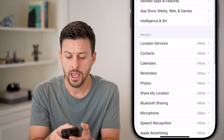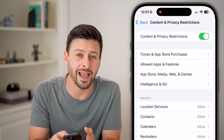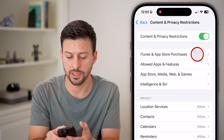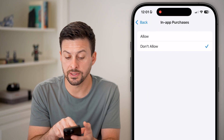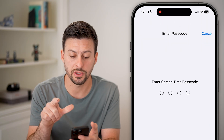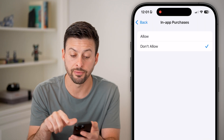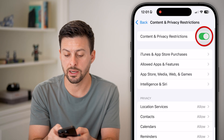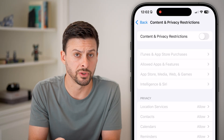Tap on Content and Privacy Restrictions, and then you can see the second option: iTunes and App Store Purchases. Tap on that. If in-app purchases is set to Don't Allow, make sure you switch it to Allow. You might need to enter your Screen Time passcode. You can also go back and completely turn off Content and Privacy Restrictions.